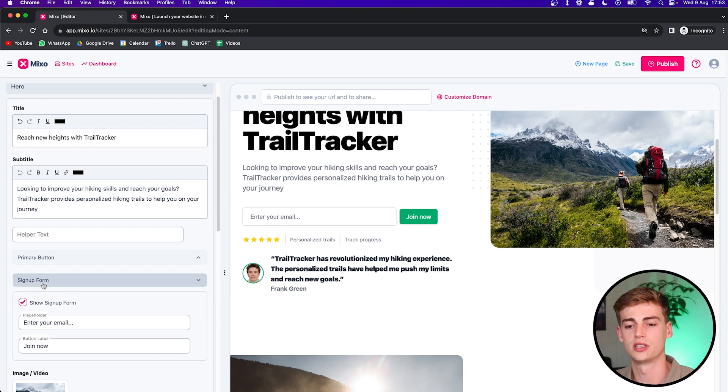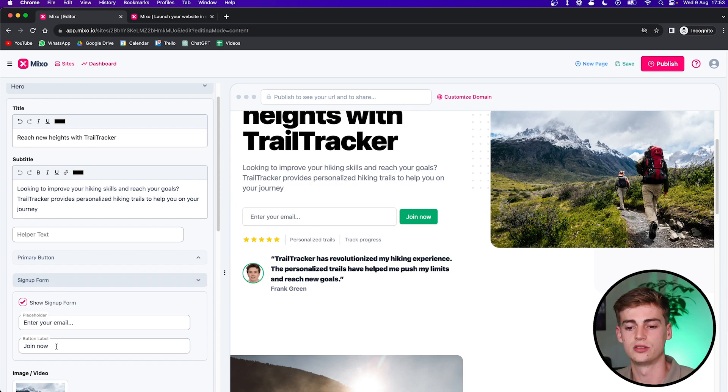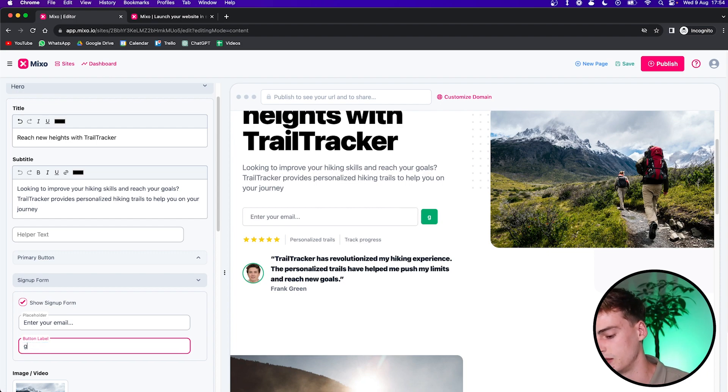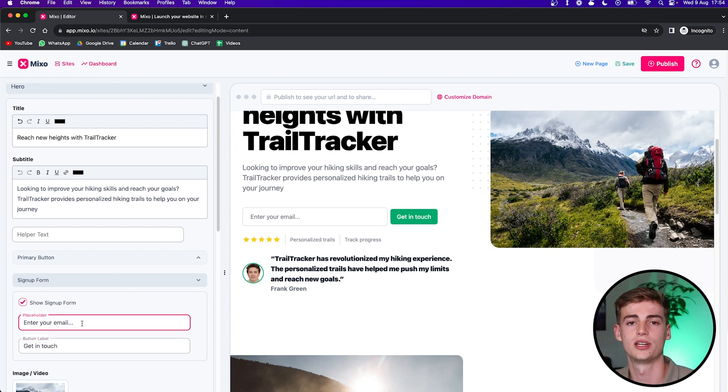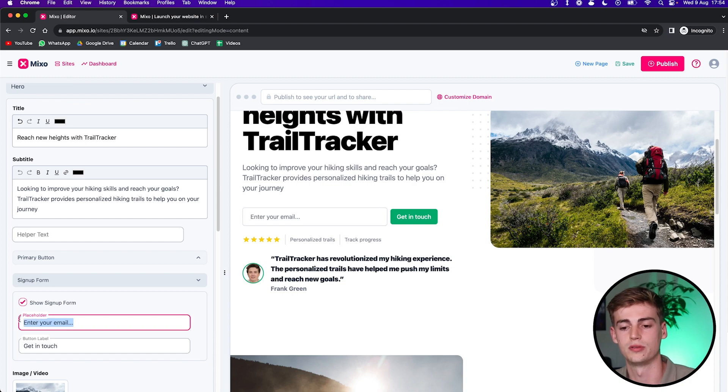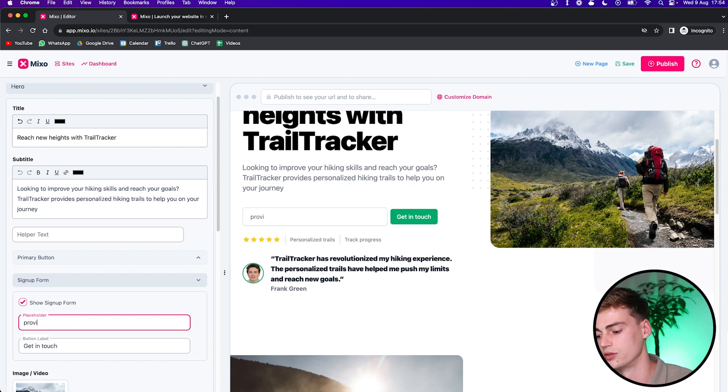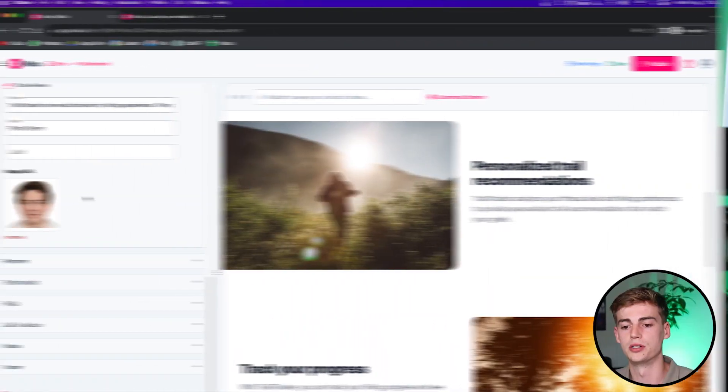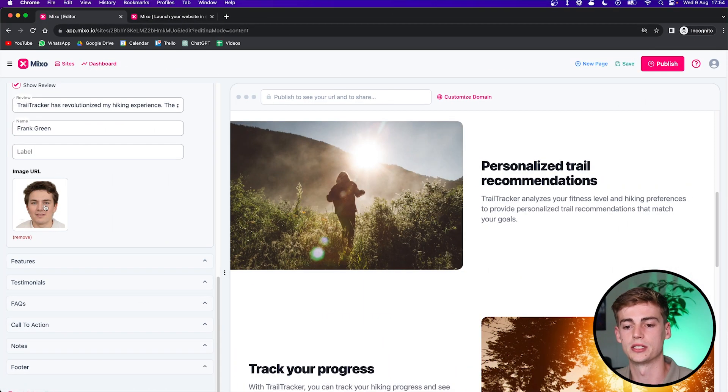I can also customize the sign up buttons. If you go to sign up form, you can change the button label. For example, this one says join now. I would change it to say get in touch and you can also change the placeholder text. For example, if you want to change it into the email, provide your email. You can also change the placeholder text, but I like the text that they've written so far. So I'm just going to leave it like that.